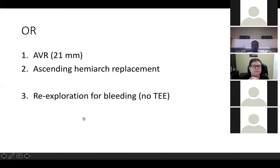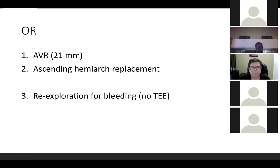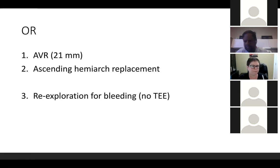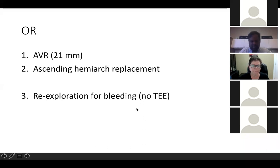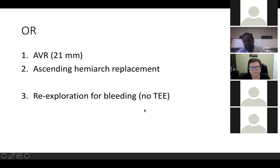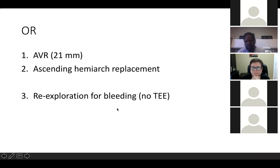Last Friday he had an aortic valve replacement and ascending hemiarch replacement. Despite being 49 with predominant aortic insufficiency, the root was very small and it was difficult to fit a 21mm valve — which is small for a man his size. He had significant bleeding postoperatively and was returned to the OR around six hours later. Importantly, he did not have a TEE during his take-back due to the COVID era — which in retrospect may have identified the problem.